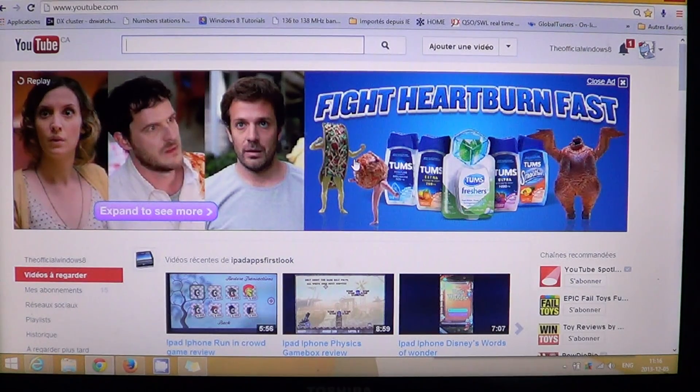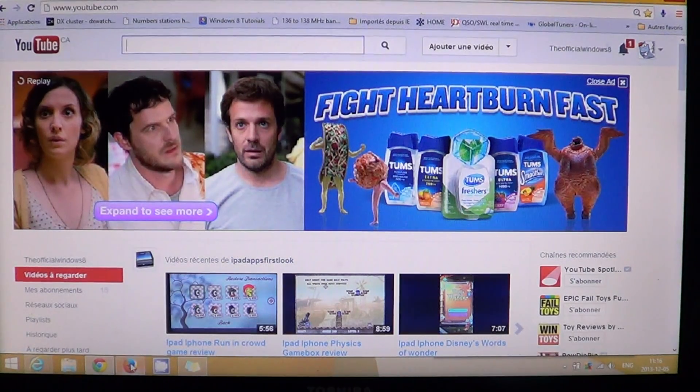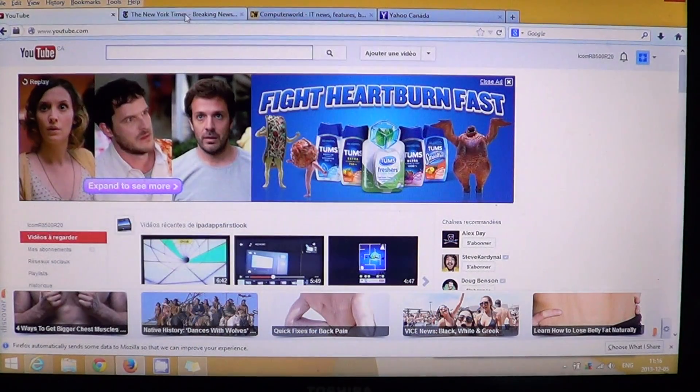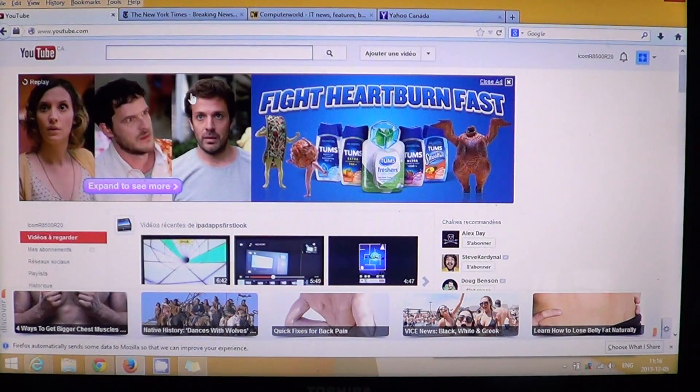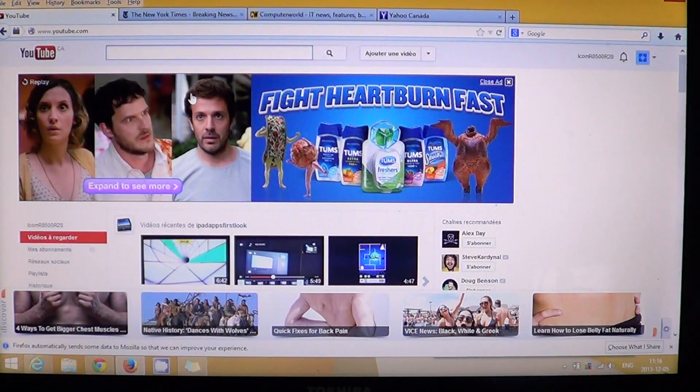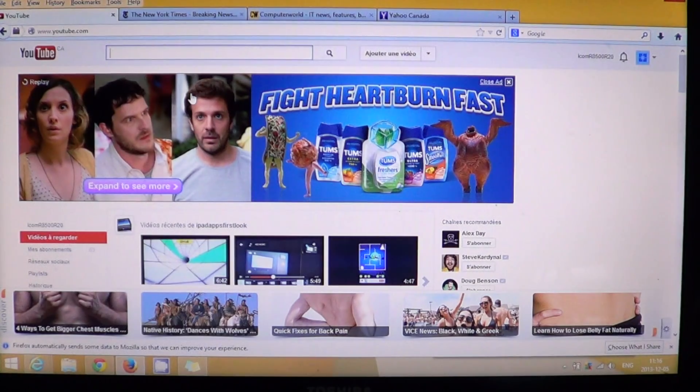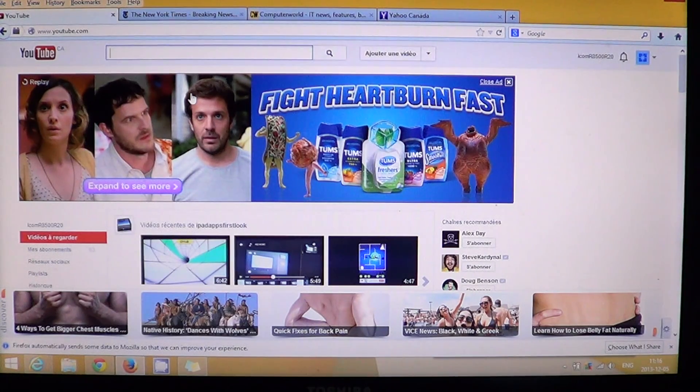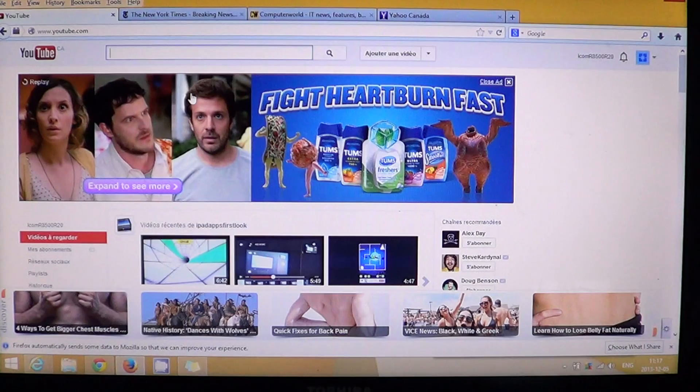And of course the slowest, once again, Firefox that loads the YouTube page on 3.7 seconds. That's a full second and a half slower than IE 11 and a full second slower than Chrome.